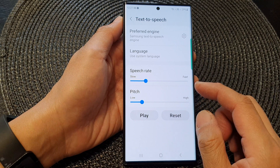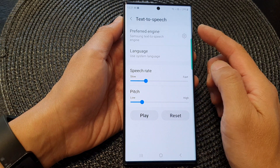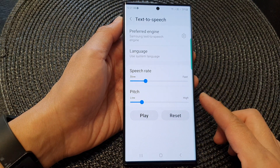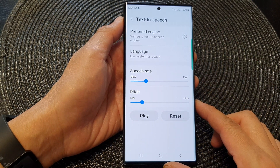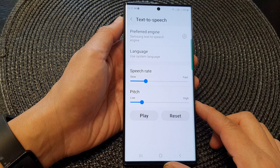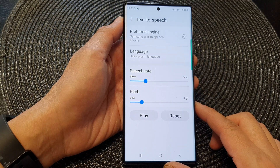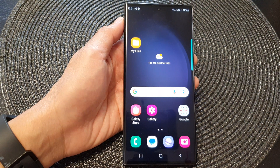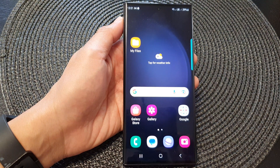And that is how you can change the text to speech speech rate on the Samsung Galaxy S23 series. Thank you for watching this video. Please subscribe to my channel for more videos.